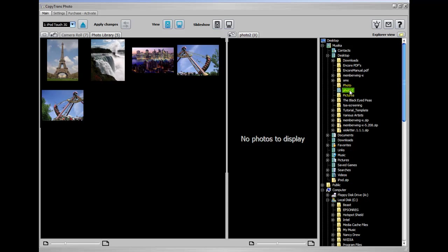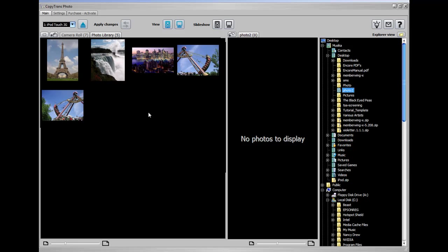I've chosen this photo folder over here on my desktop as a place where I'm going to put some photos from the iPod, but it usually opens up in the default pictures folder under my documents.